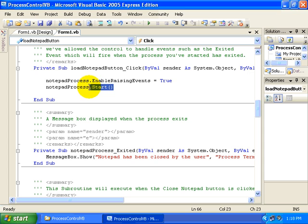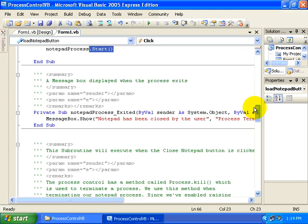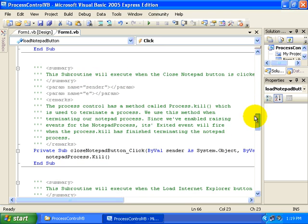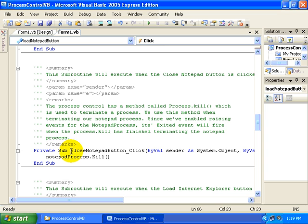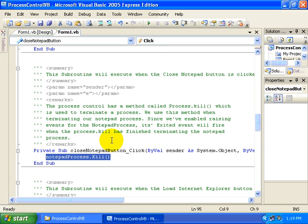And that's all it takes to actually launch Notepad. To kill Notepad, or stop it from running, you can see we have our Close Notepad button click event. We simply call the Kill method.